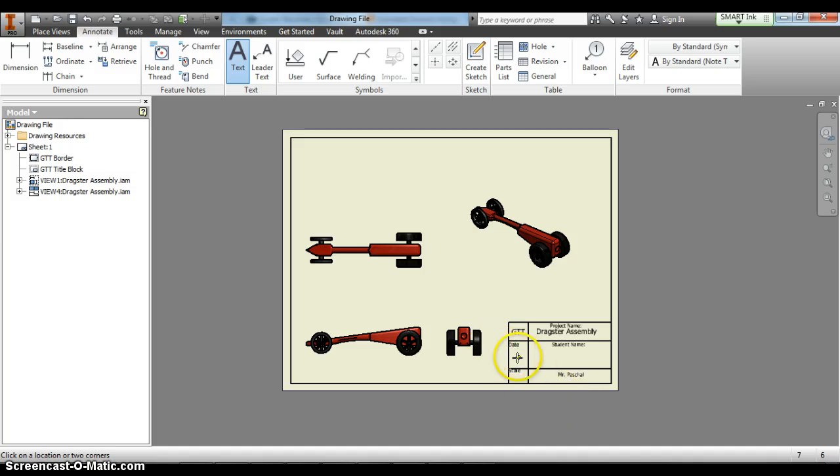Put today's date, the scale is 1-1, add your first and last name.